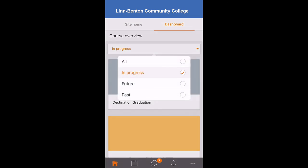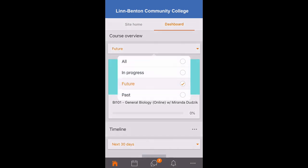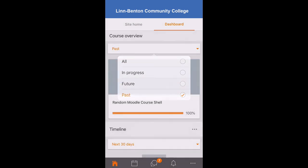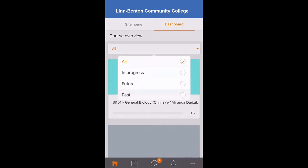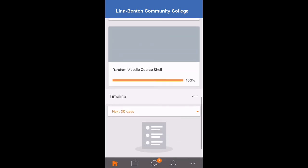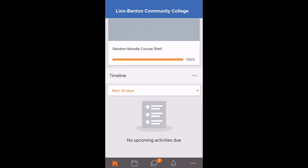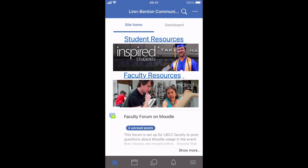You'll see you can look at the courses in progress, in the future, and in the past, or just look at all your courses in one view. Many other features. We hope you enjoyed this screencast and found it useful. Have a great term.